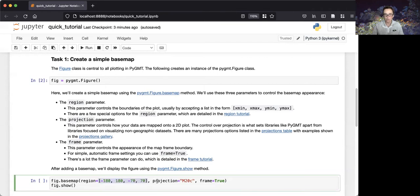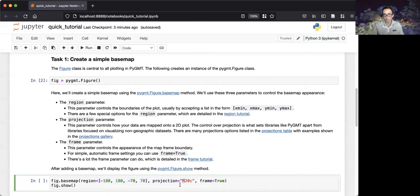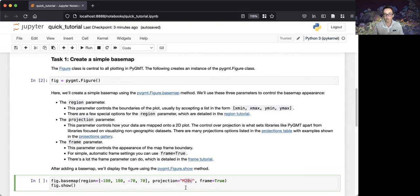We'll then use the projection parameter to control how the data are mapped onto the 2D plot. The first character of our argument to the projection parameter sets the projection class. Here, we'll use a Mercator projection. The second set of characters specify the map width, and here, we'll create a 20-centimeter wide plot.